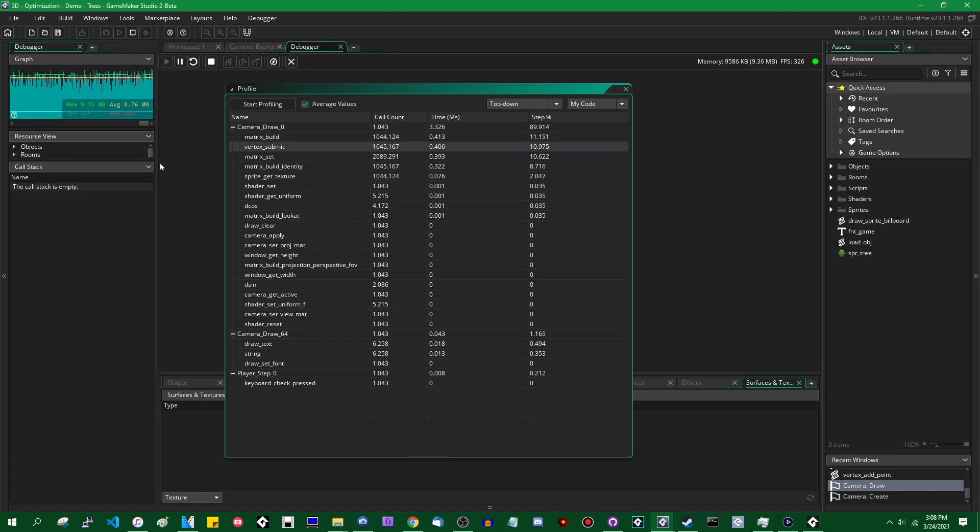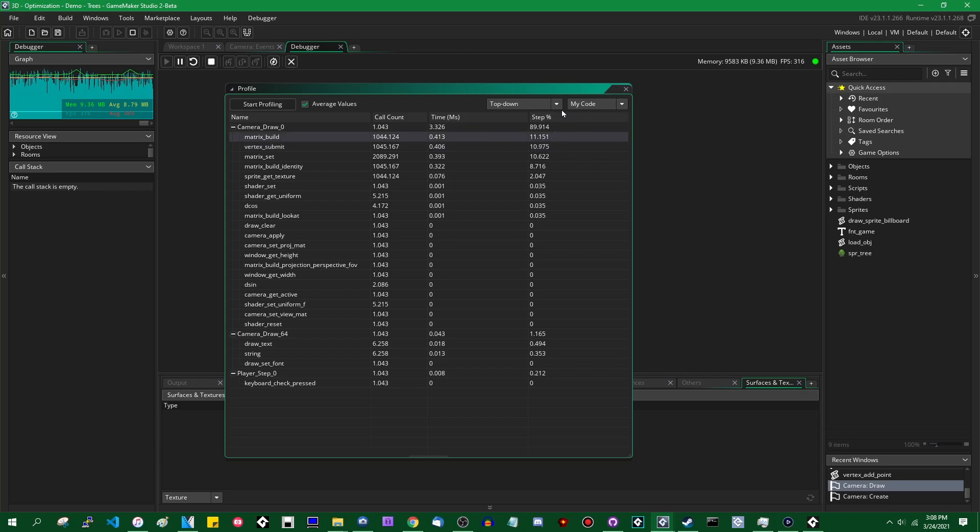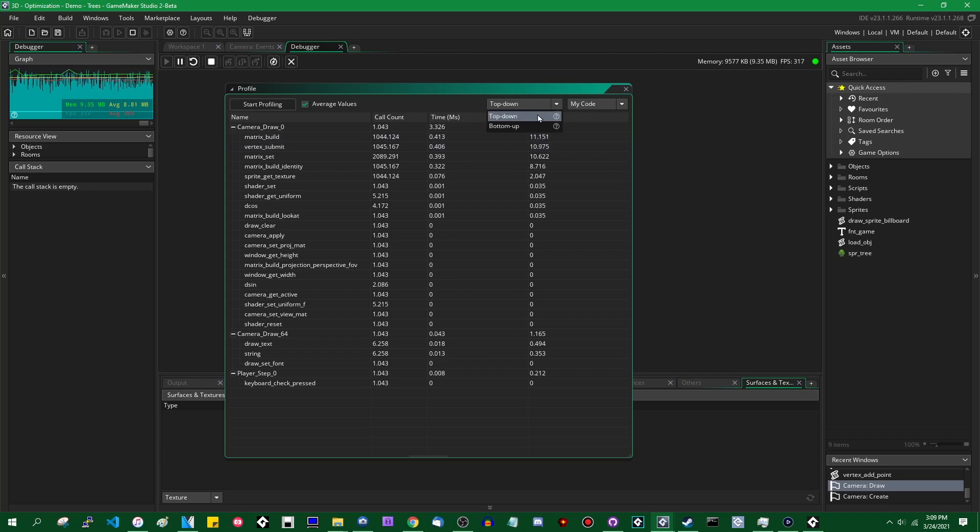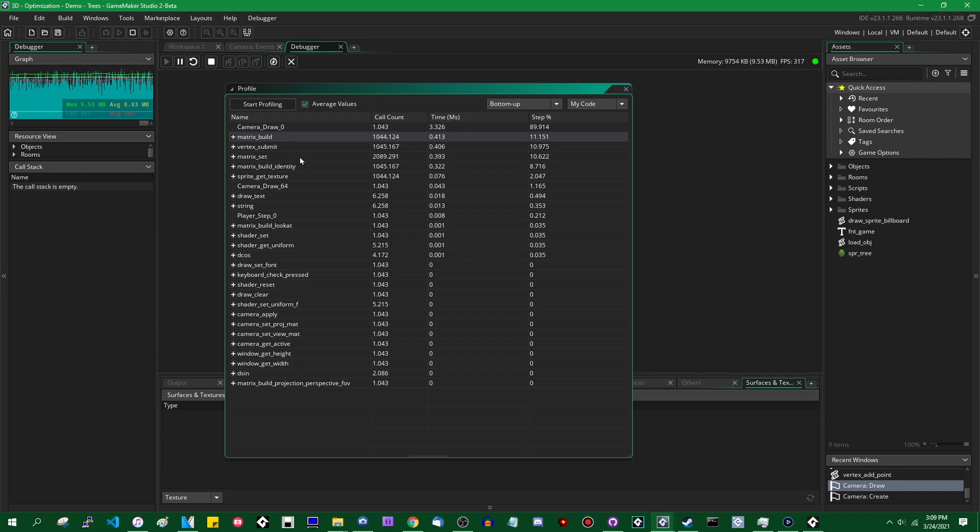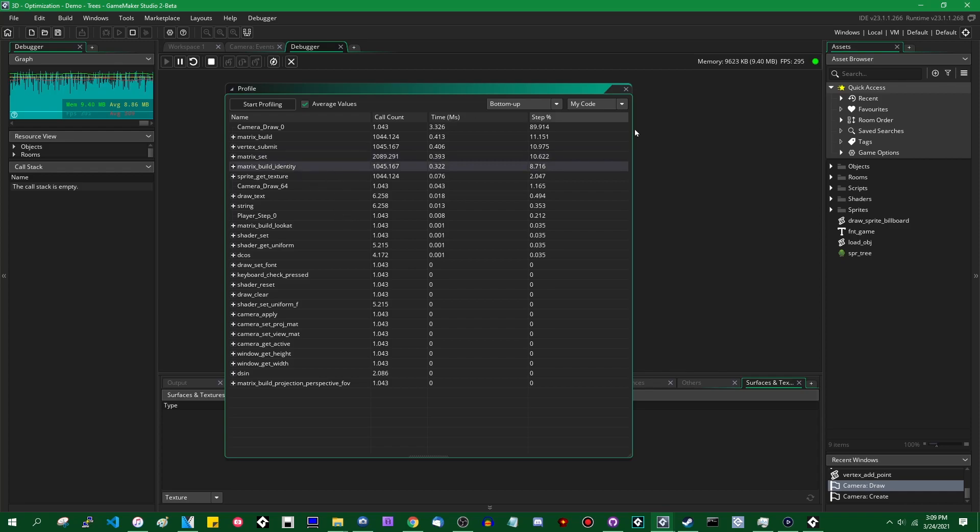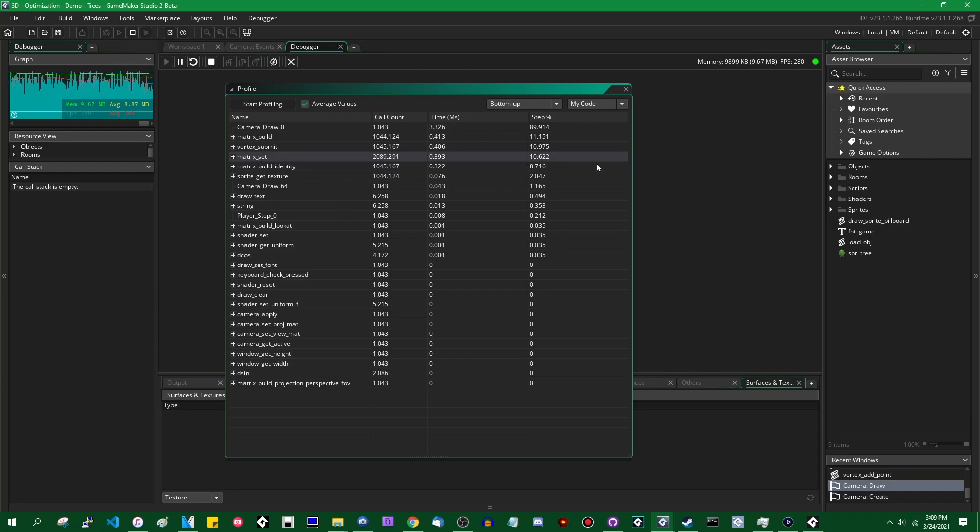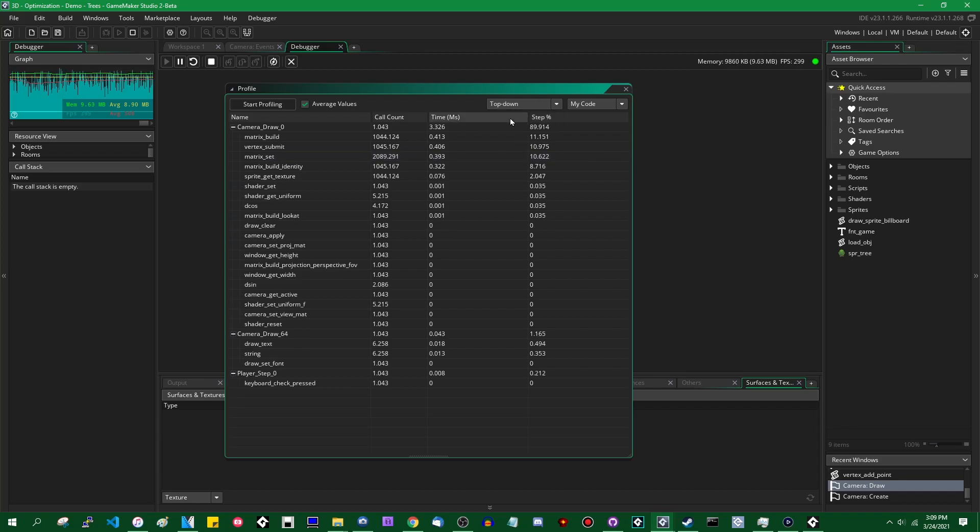So if you have a single operation if you have a single function call that's taking up a lot of time it allows you to pinpoint exactly where that is. As well as if you click this little drop down over here and go from top down to bottom up this shows you the individual functions so if you have many functions that are called in different parts of your code and they add up to a lot this allows you to see what that function might happen to be. For example if you're calling matrix_build and matrix_set in a bunch of different places this allows you to see how long it's taking those functions overall in your entire game. So this is the profiler. It's very useful.